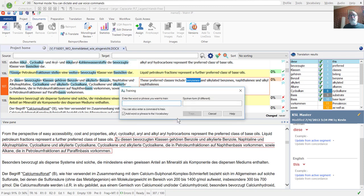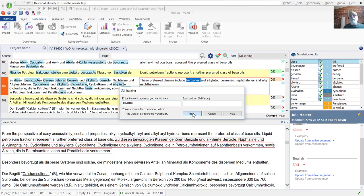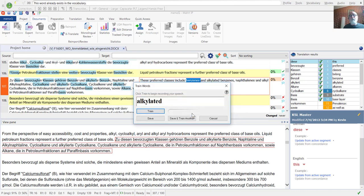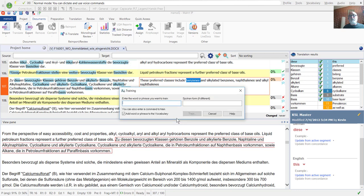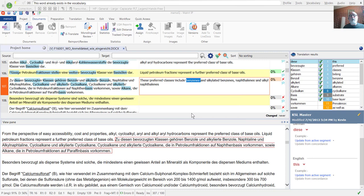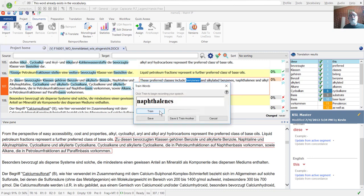I'm going to click Save and Train Another, Alkylated, Alkylated, Naphthalenes.